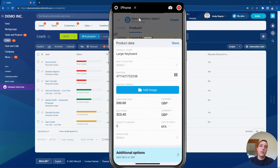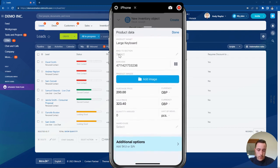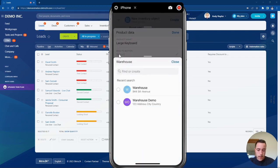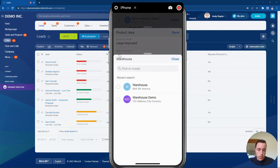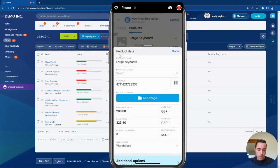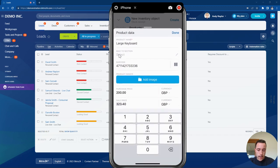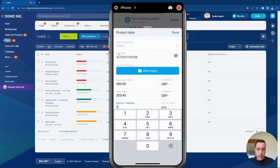You can see that's now automatically brought up the product information, so it's bound this correctly inside the system. I can select the warehouse where the information is coming from and add the quantity for that delivery. Let's say we are adding 100 units into the shipment.